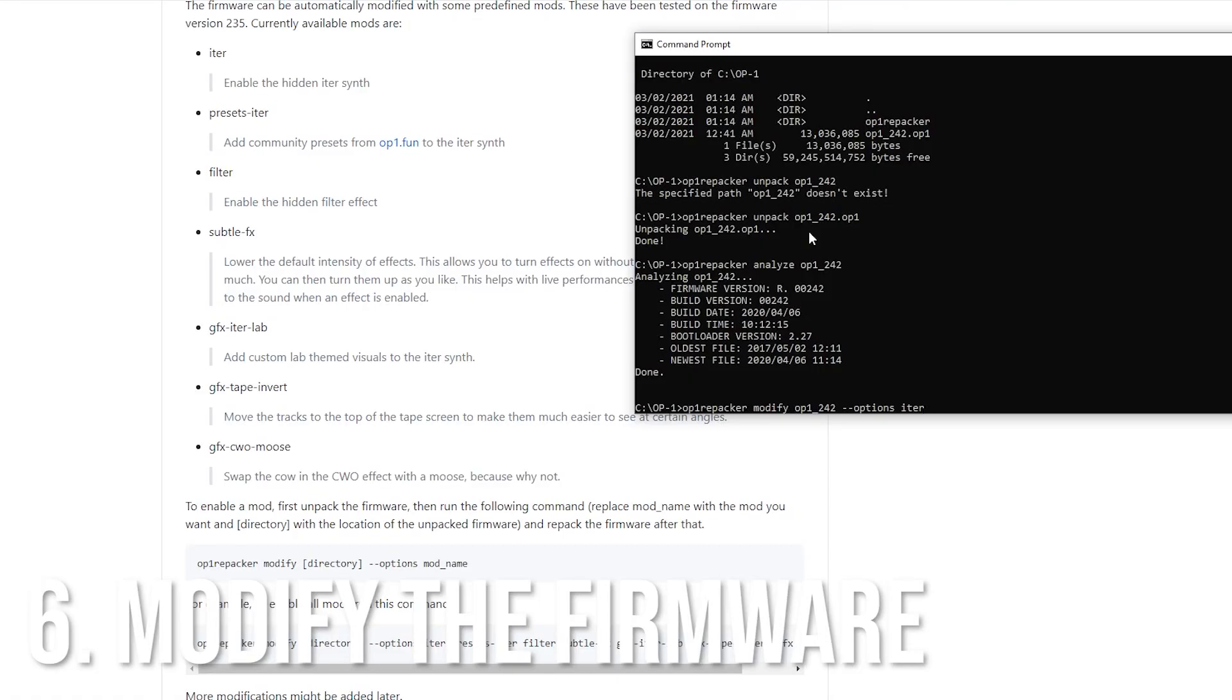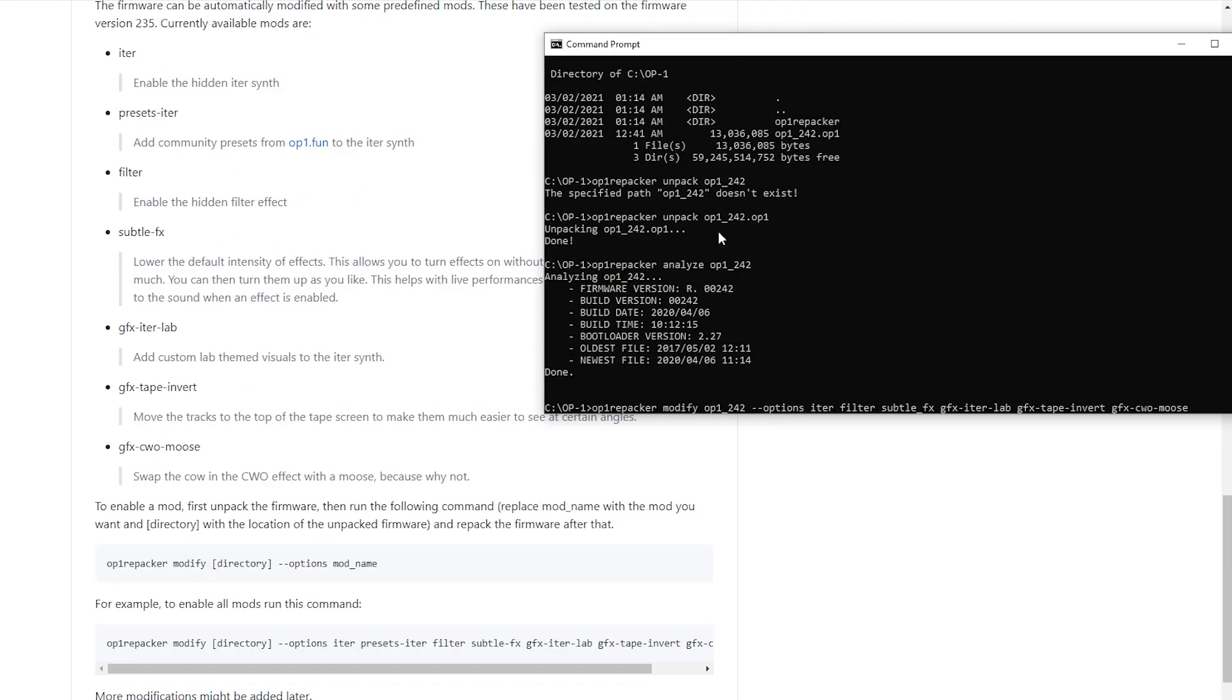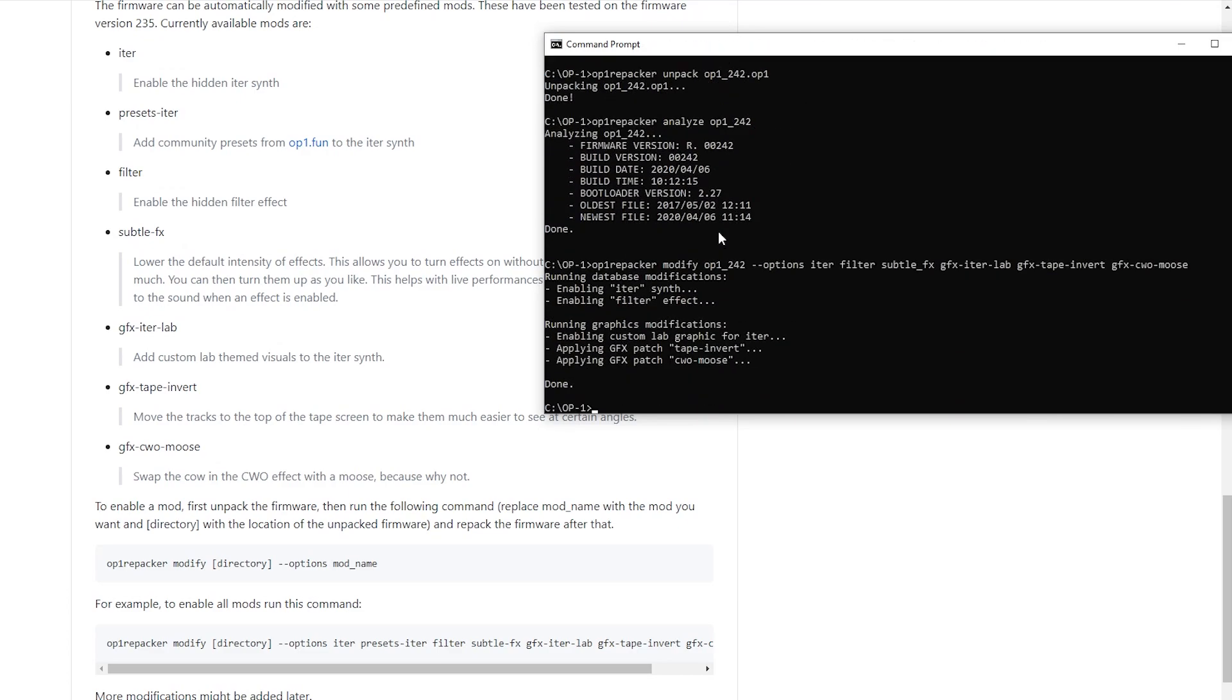To enable these mods, we're going to take the firmware that we just unpacked with the unpacker tool and then we're going to activate them one by one. So just write all the options in a row that you want to activate. You can choose which ones you want to activate or not. Everything comes out fine now.